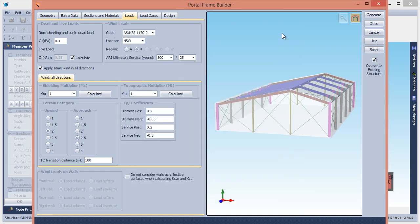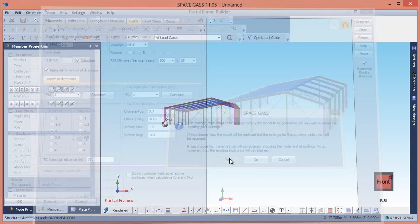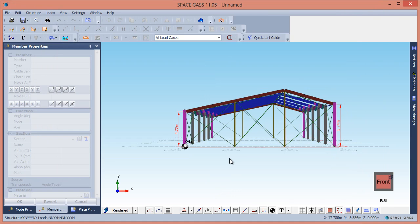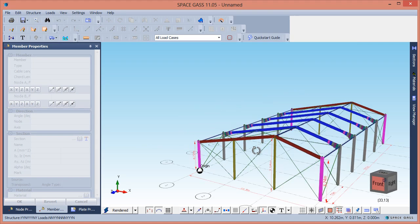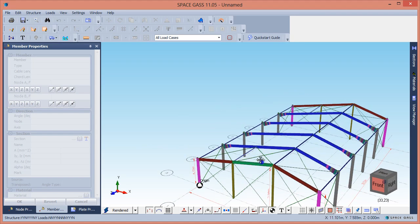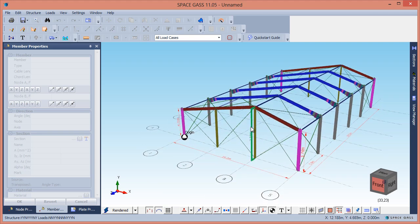The only thing left to do is click the Generate button. This generates the complete Space Gas model, which you can view or edit using the normal tools available in Space Gas.